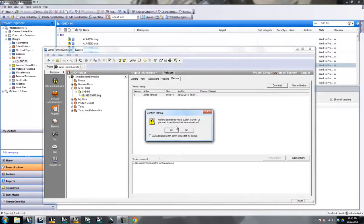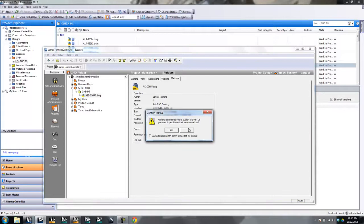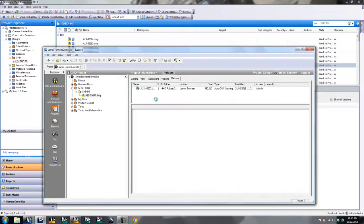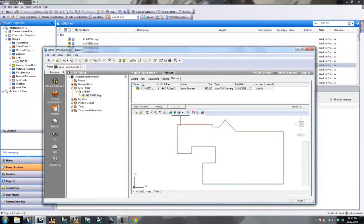And then you've got markups as well. It'll tell you there's no DWF of this document, and you can publish one if you like. If you say yes, it'll go ahead and publish a DWF and you can go and mark it up. The DWF will be a link at the bottom there, which is nice to see. Though clicking it fires up TrueView again, so I shouldn't have clicked that.